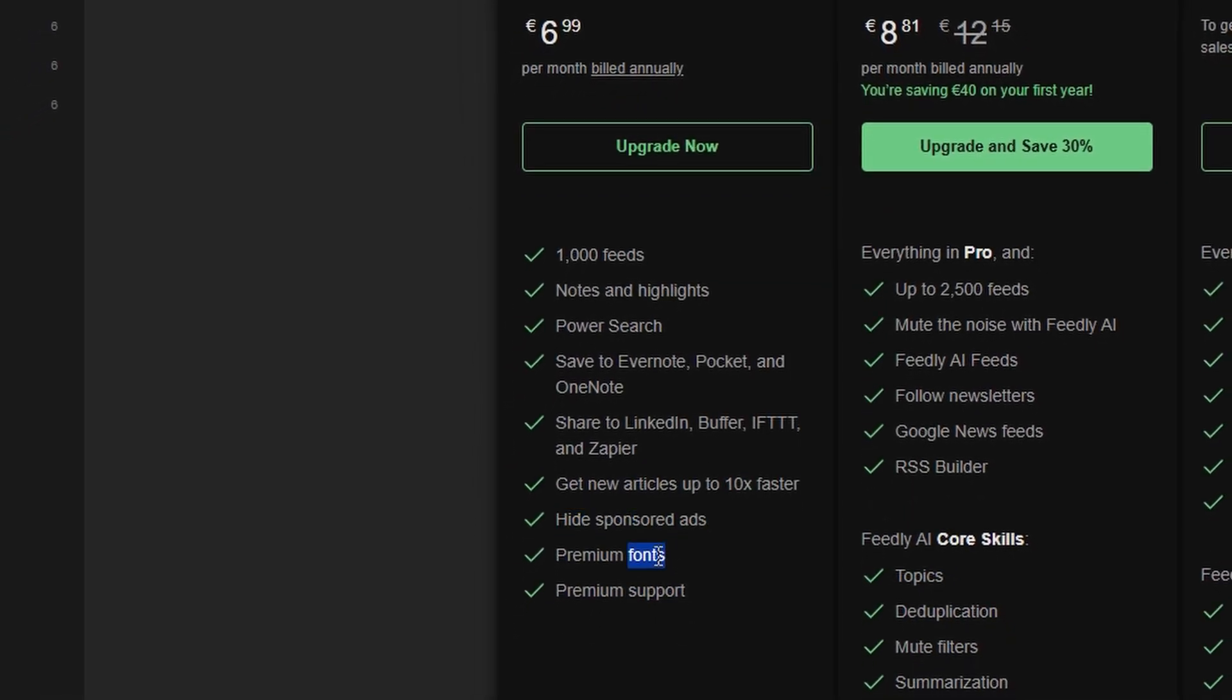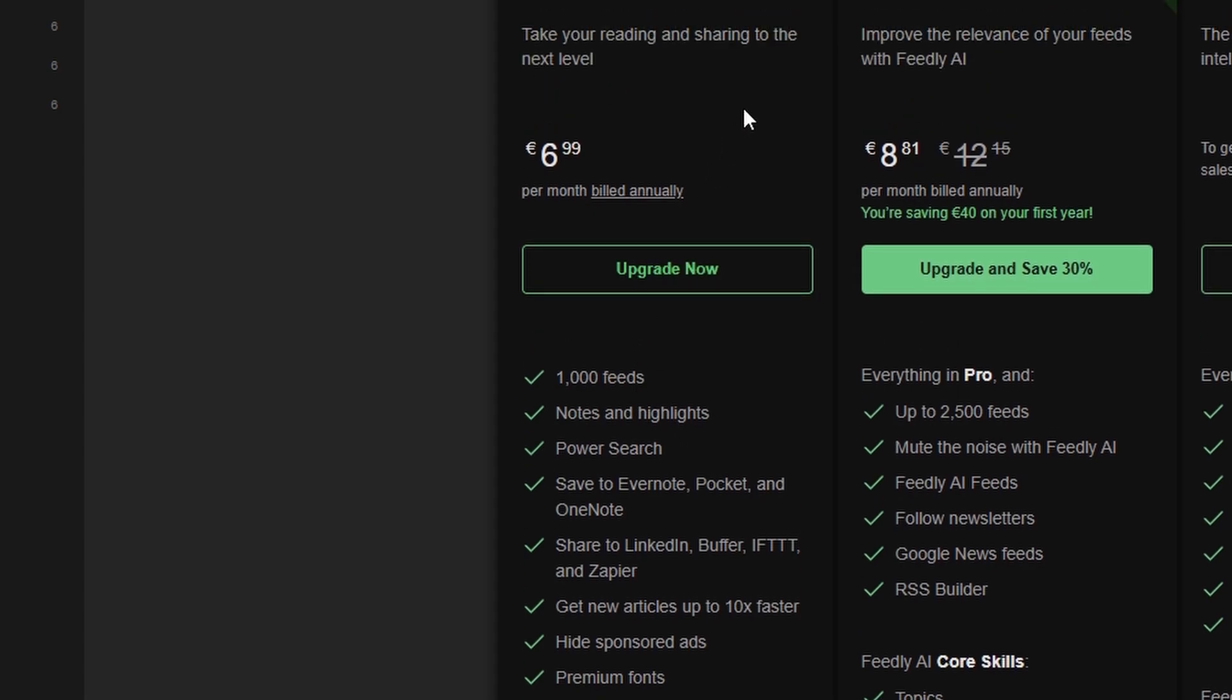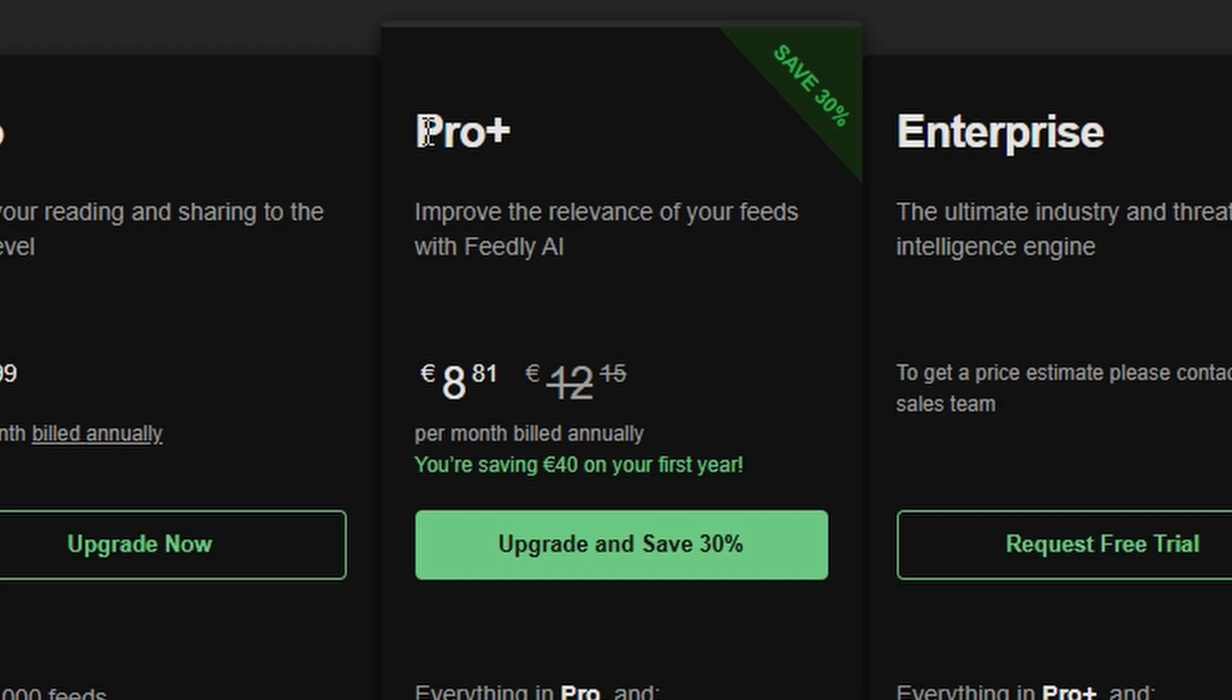Additionally, this plan removes the feed-following limit, giving you the freedom to follow as many sources as you want. For those who need even more from their Feedly experience, the Pro Plus plan is a great choice. At $8.81 per month,